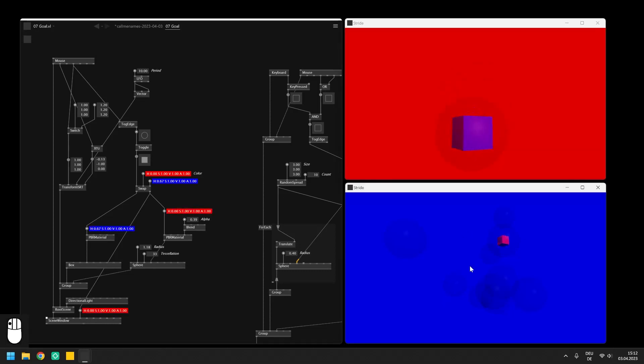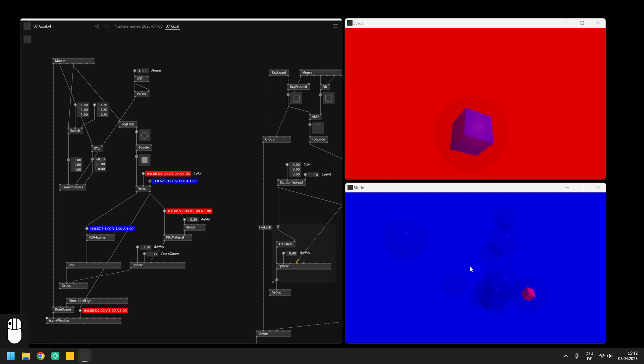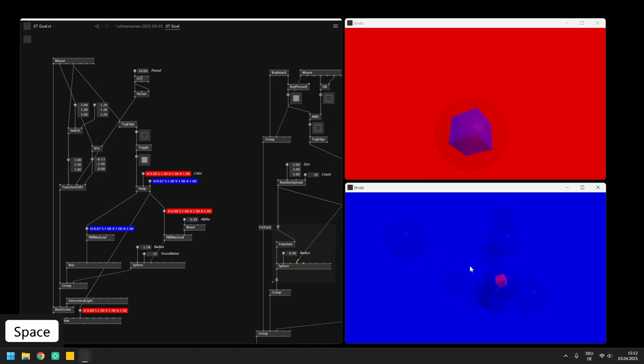The second example will extend the patch from the video about spreads to use both the mouse and the keyboard. In the end we can then cycle through the positions by pressing the mouse buttons while holding the spacebar.